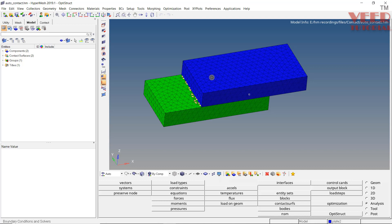Sometimes, when we have complex bodies and when we use the auto-contact option, it is not going to create the contact surface properly. In that case, we need to create contacts manually. Here you can see we have created the contacts in the previous lecture, so we are going to continue with that file.